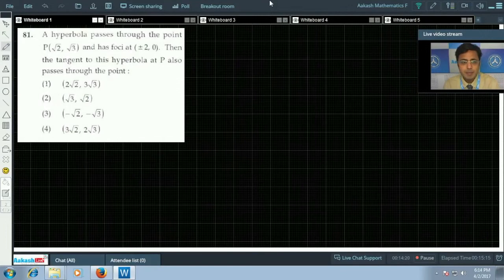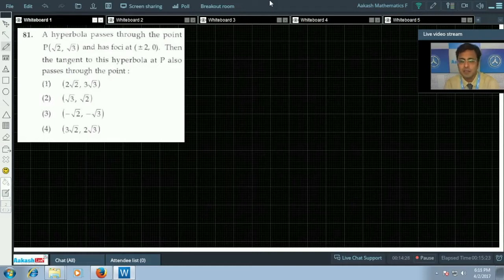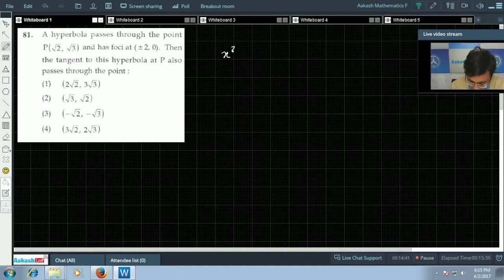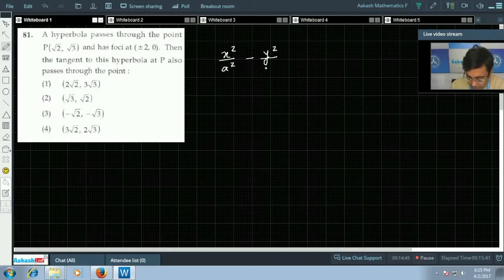Next, question number 81. In this one, it is given that a hyperbola passes through the point P(√2, √3) and has foci at (±2, 0). We have to find the tangent at point P to the hyperbola. So first we will have to find the equation of this hyperbola. We'll assume that x²/a² − y²/b² = 1.